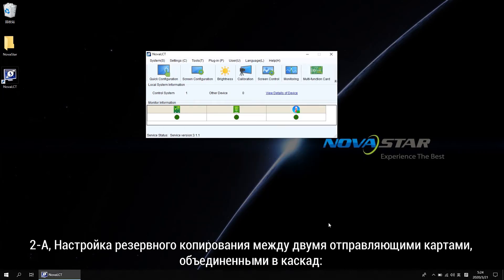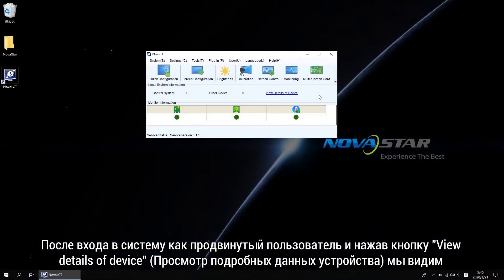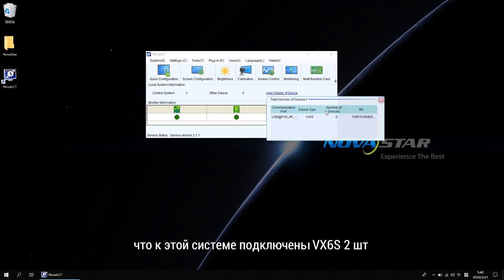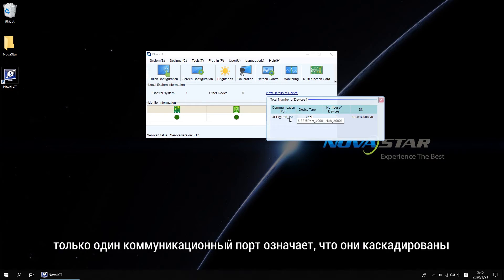Case 2A: Redundancy settings between two cascaded sending controllers. After advanced login, click view detail of a device and we will know there are two pieces of VX6S connected to this system. Just one communication port means they are cascaded.